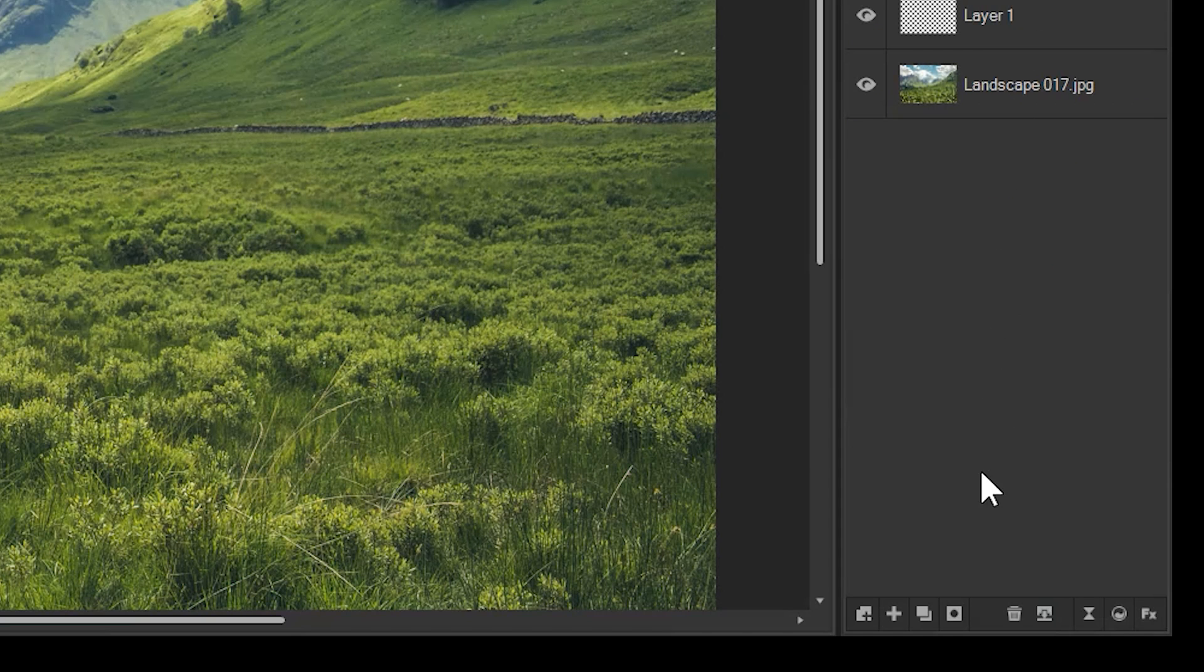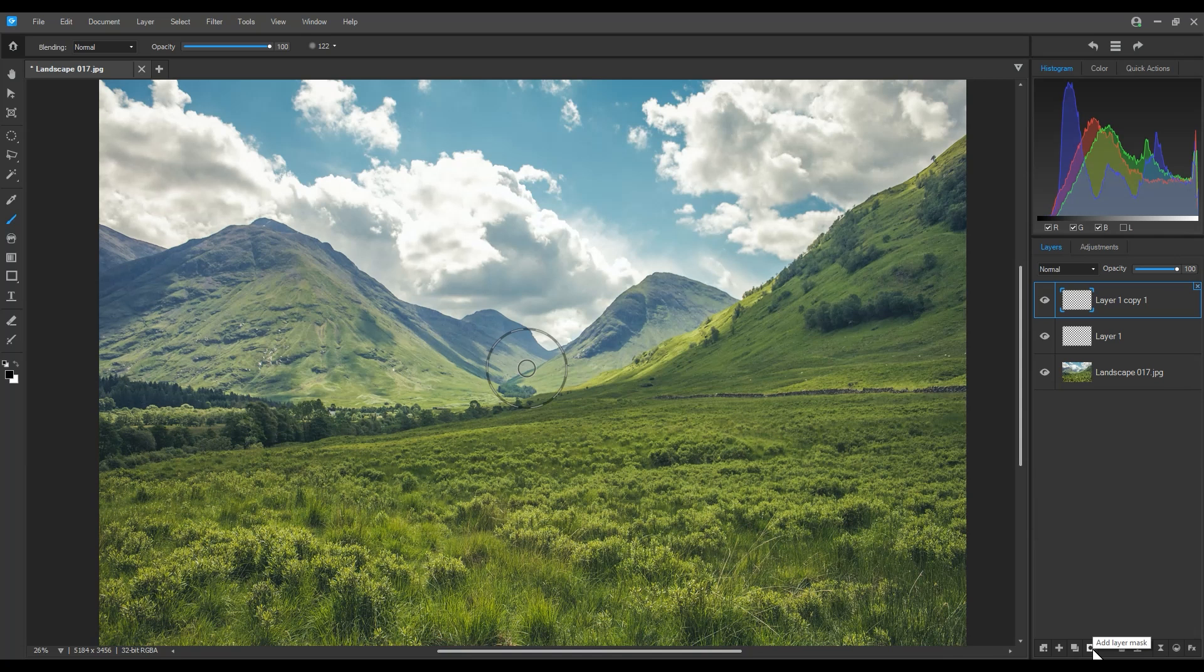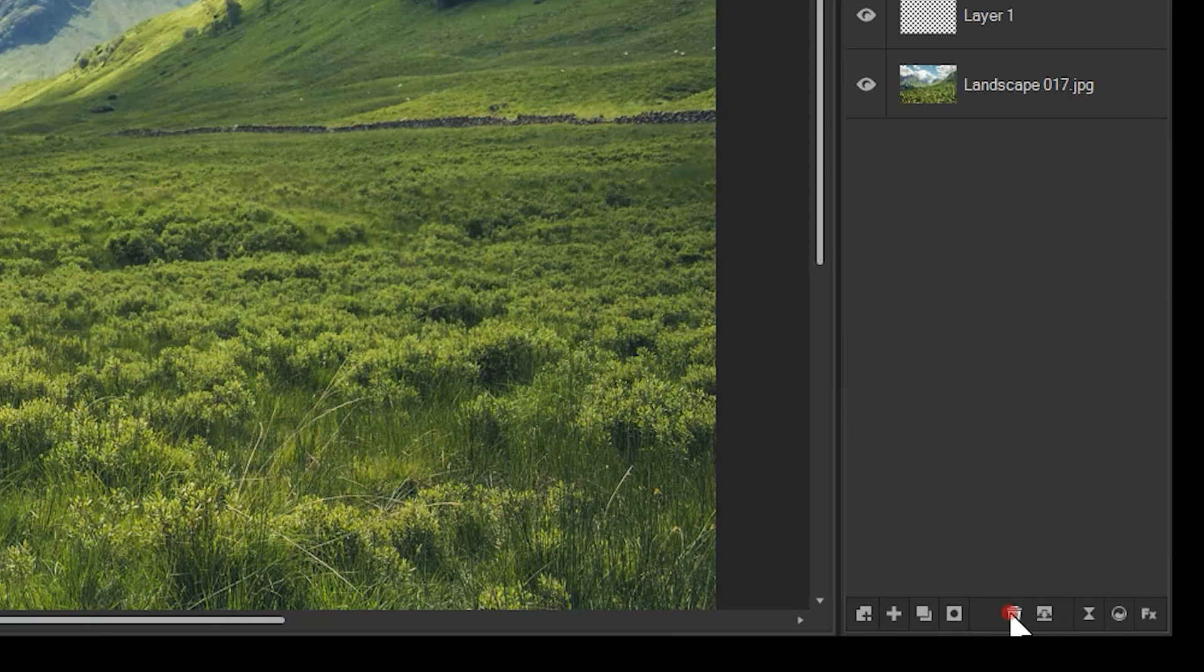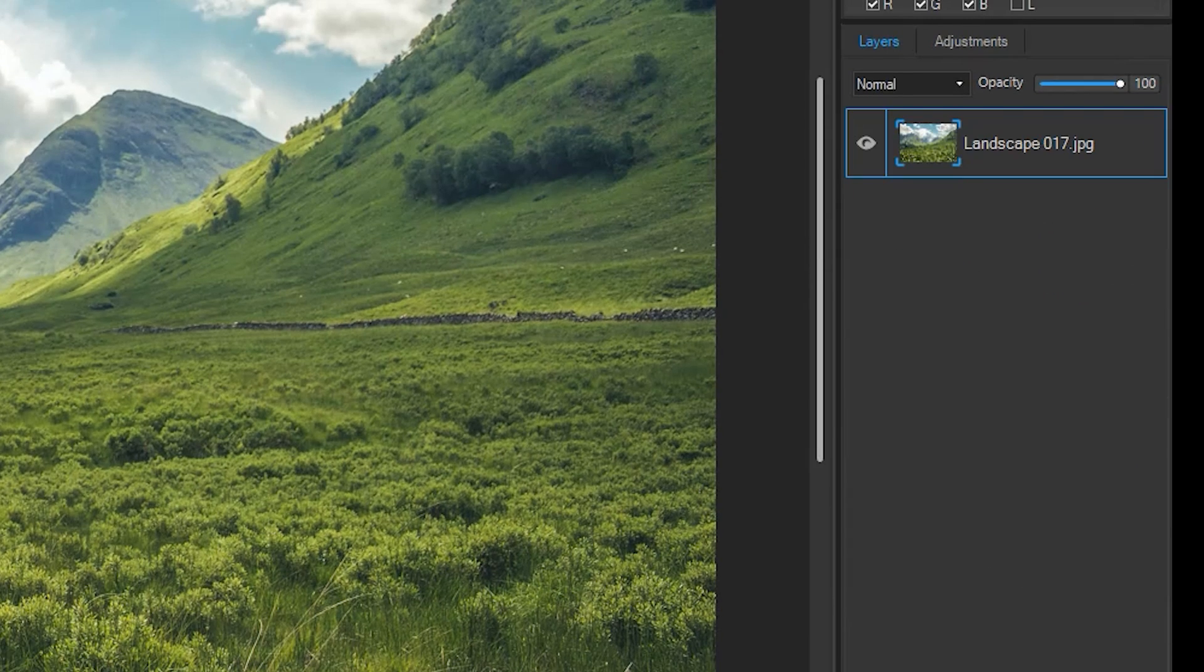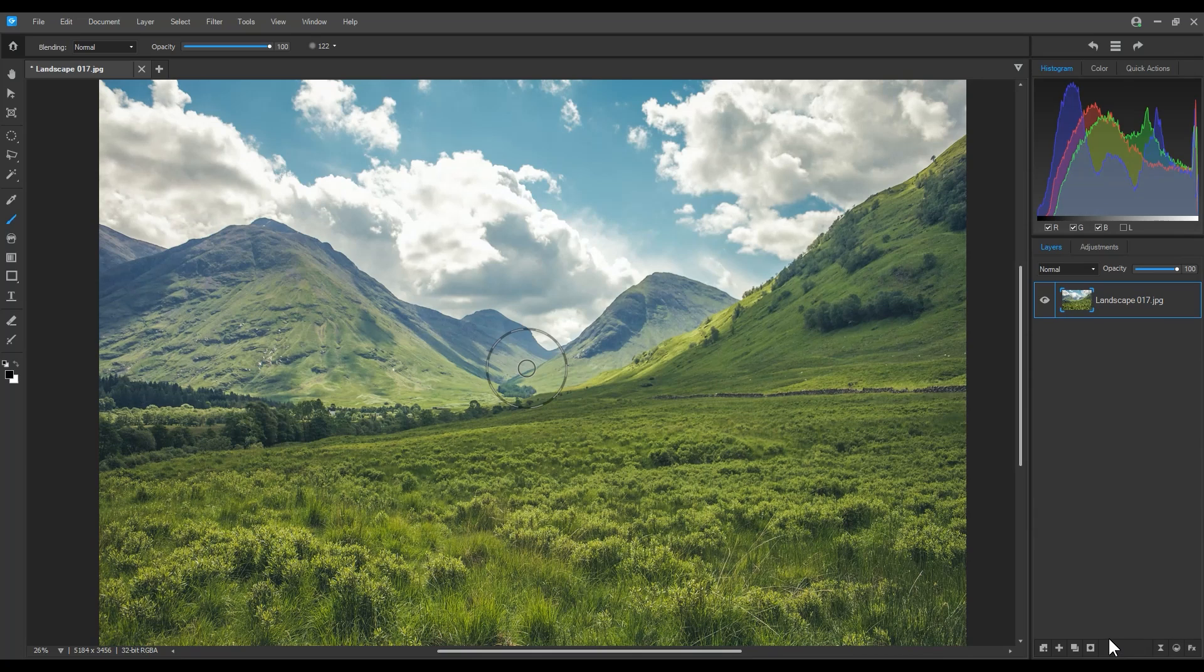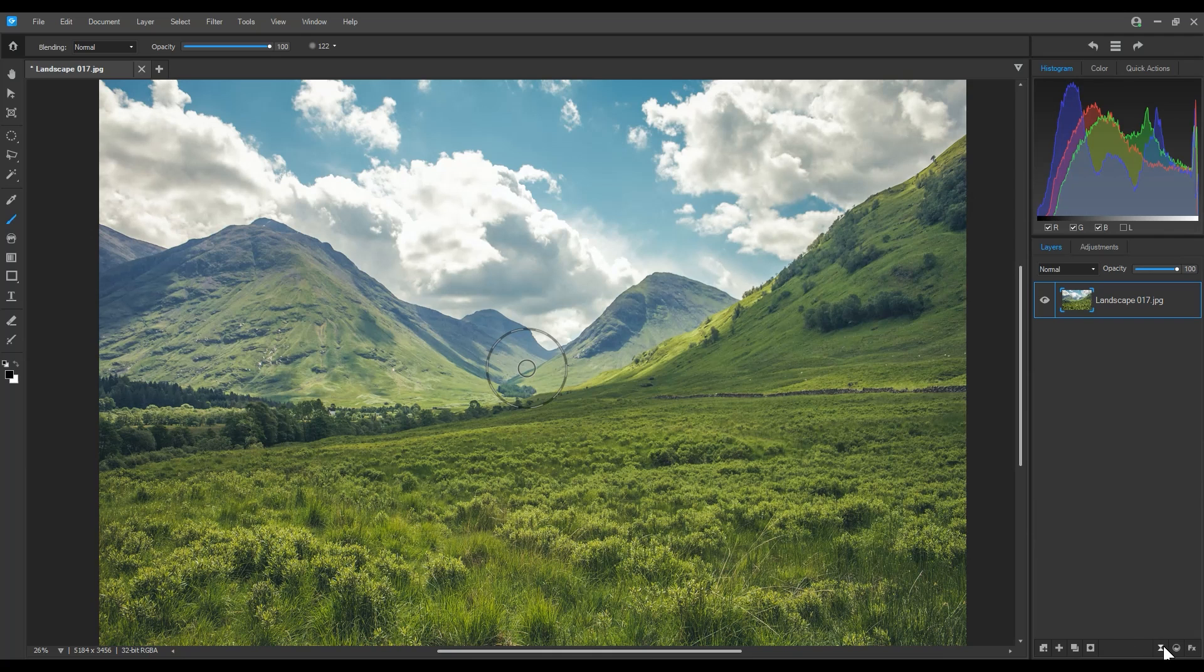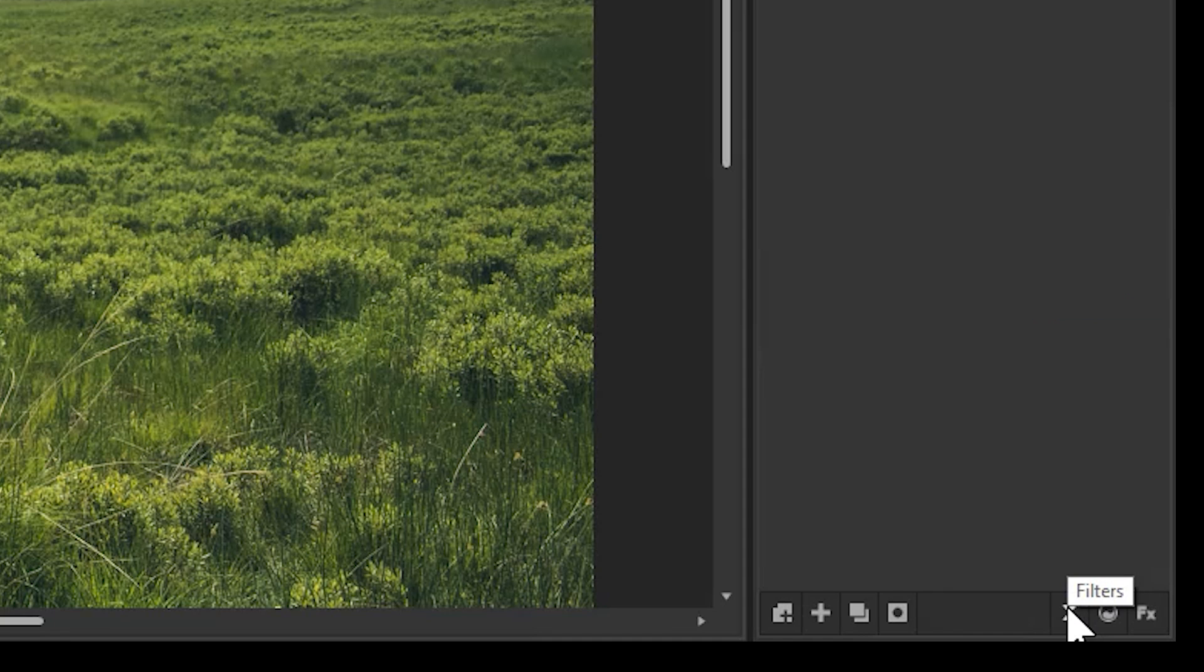Add a mask adds a layer mask to the currently selected layer. We'll be touching on this one more momentarily. Delete layer. Pretty self-explanatory. It deletes the current layer.